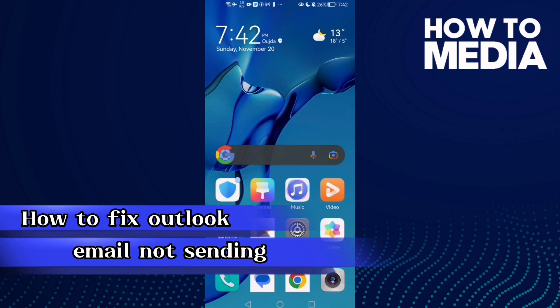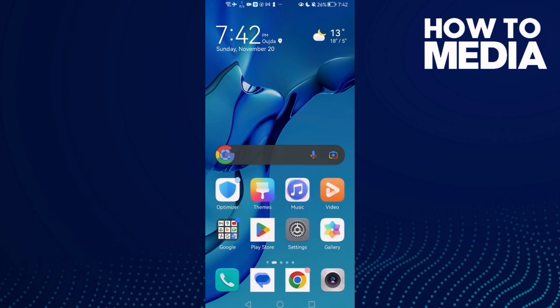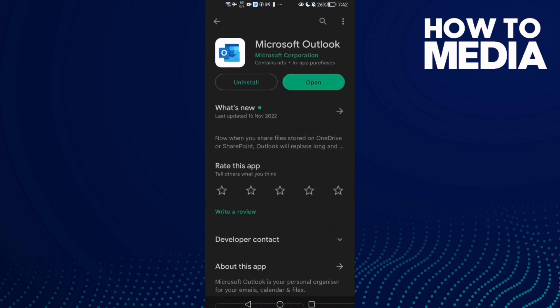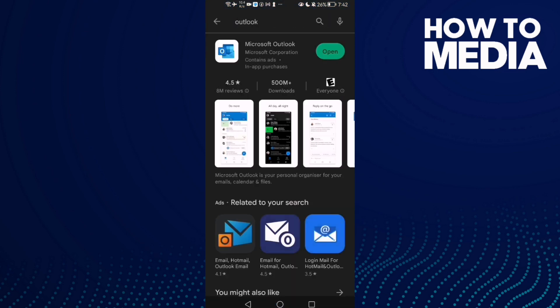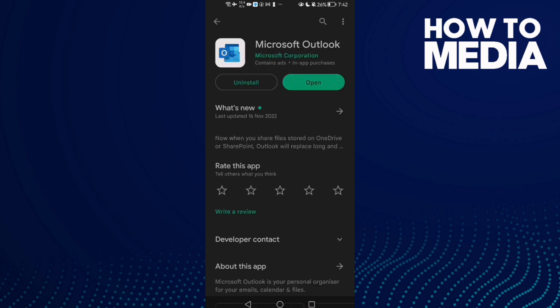How to fix Outlook email not sending on Android phone. Hello guys, in today's video I'm going to show you how to fix Outlook email not sending on Android phone. First, open Play Store, type Outlook, and click on it.